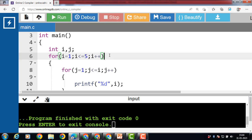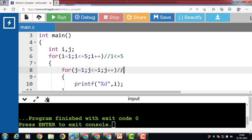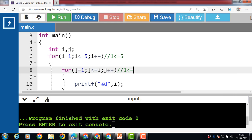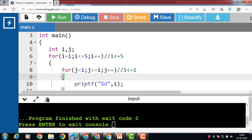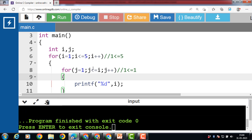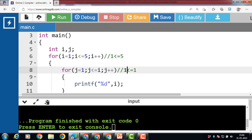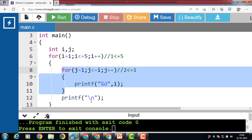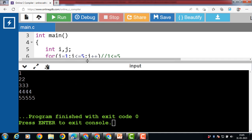First, i is equal to 1, and 1 is less than or equal to 5, so the outer loop condition is evaluated to be true. Control transfers to the inner loop. Now j is 1, and 1 is less than or equal to 1, so the condition is true, then printf i — 1 is printed to the screen. Then j plus plus, j becomes 2. 2 is less than or equal to 1 is false, so control transfers to the body of the outer loop. Printf slash n transfers control to a new line.